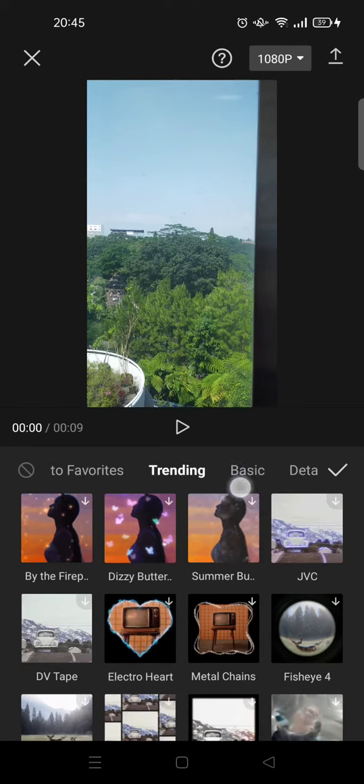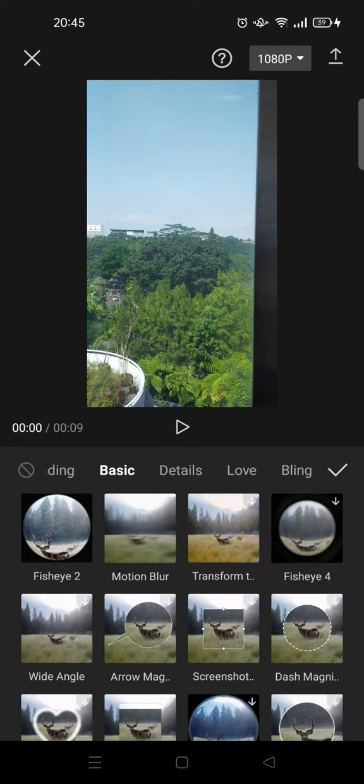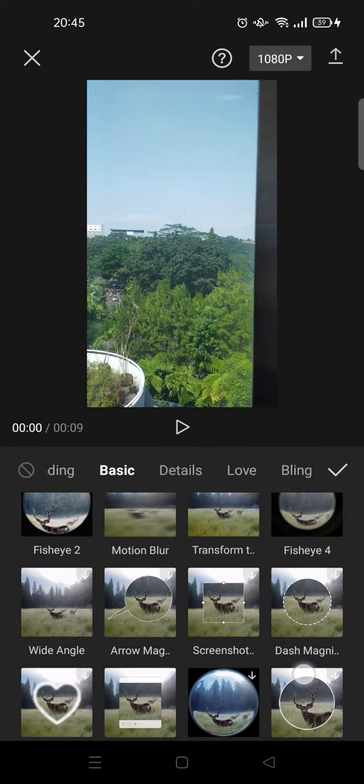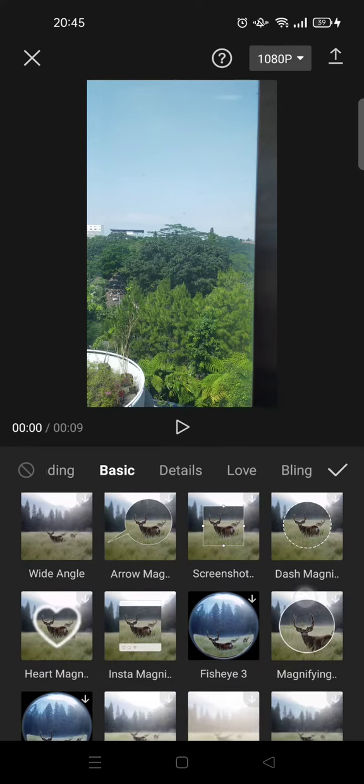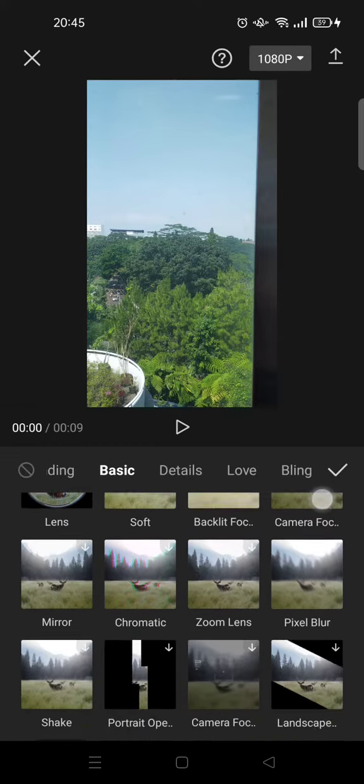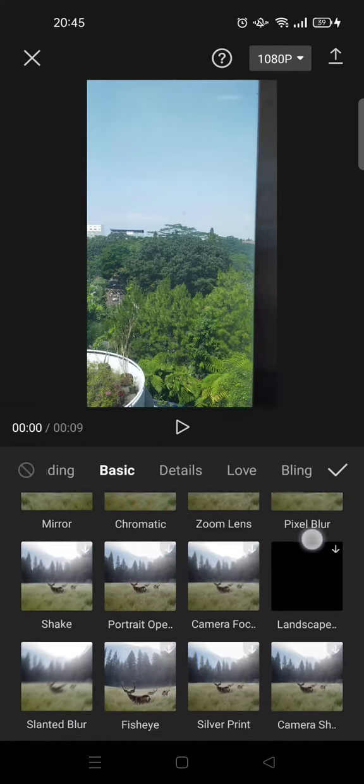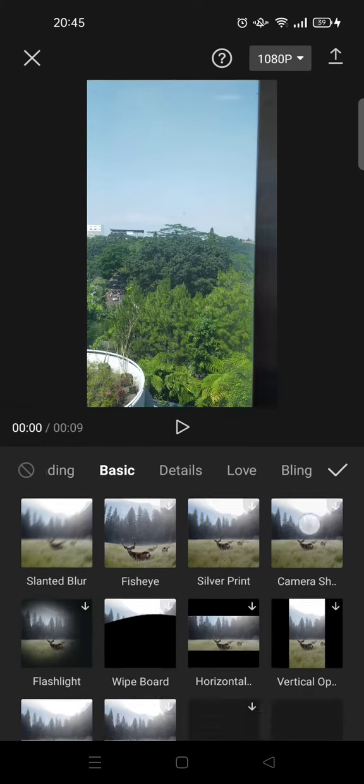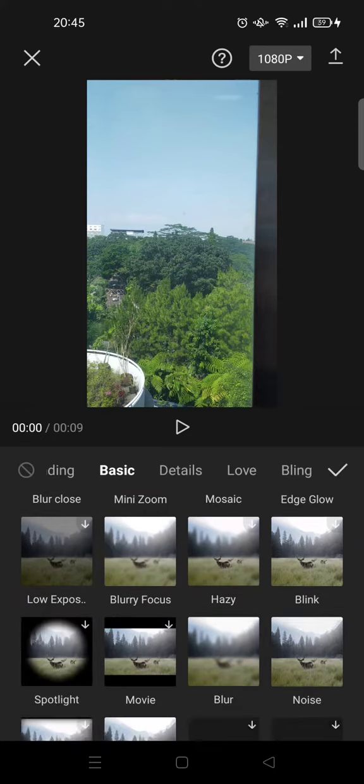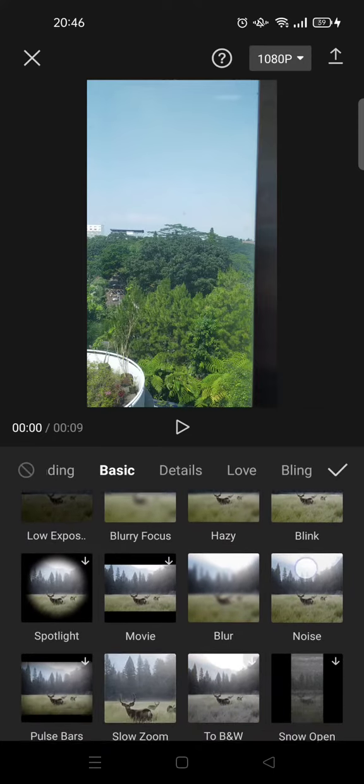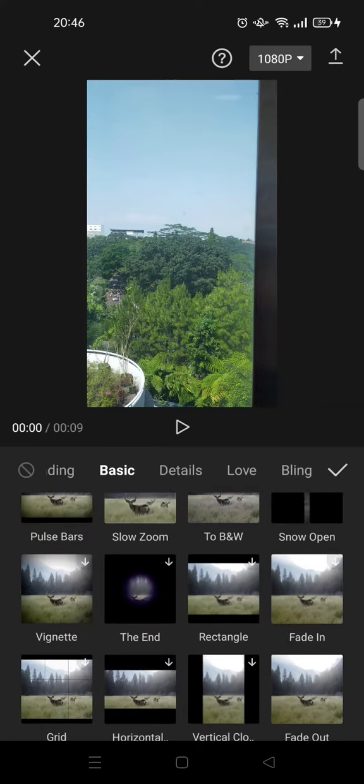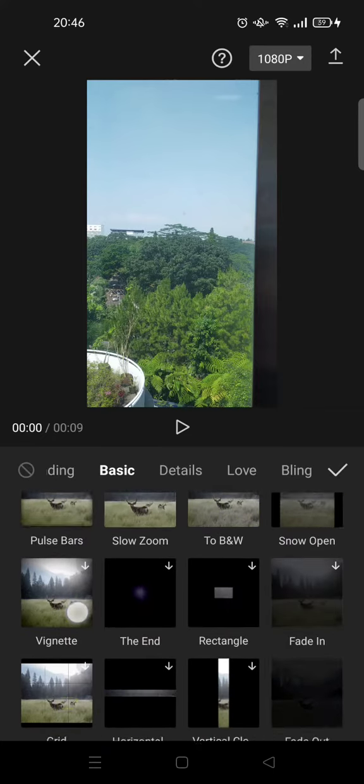Just scroll down until you find the effect. Okay, so this one's right here.